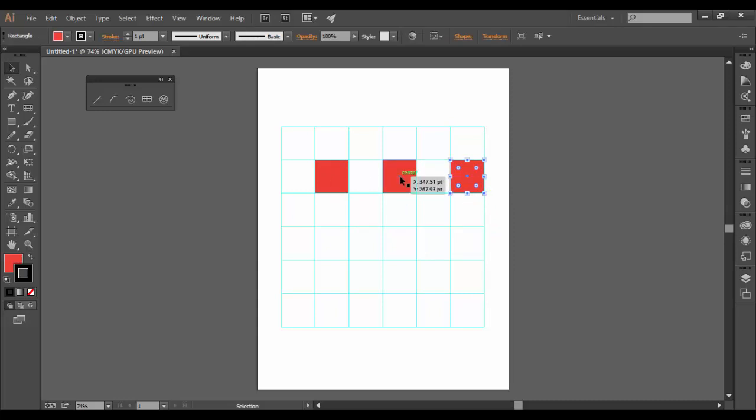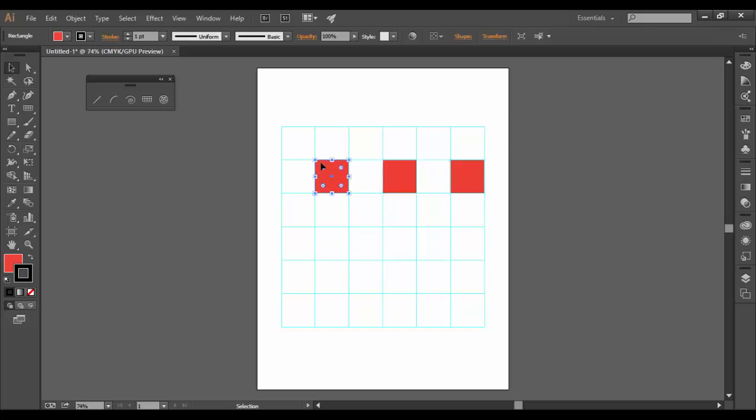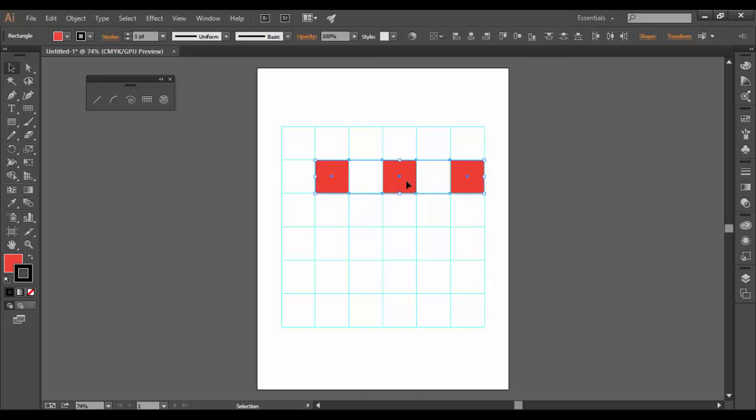If I want, I can hold the shift key to select all three. Or while I have one selected, I can go up to this little widget here, which is select similar objects, which selects them all.